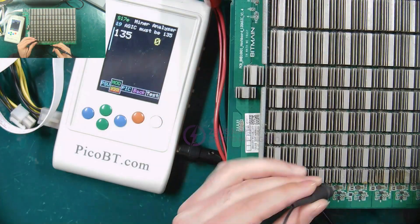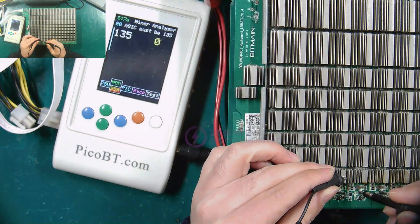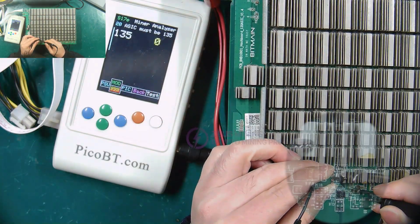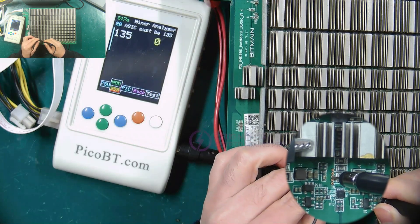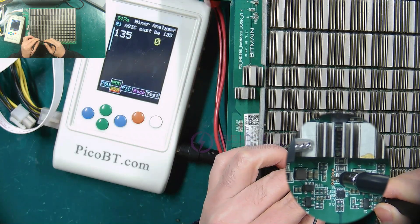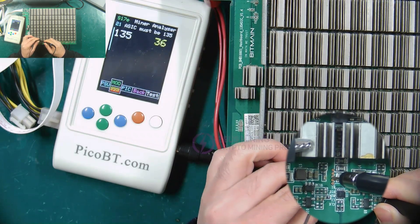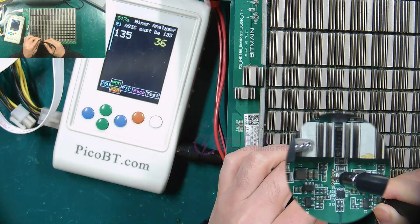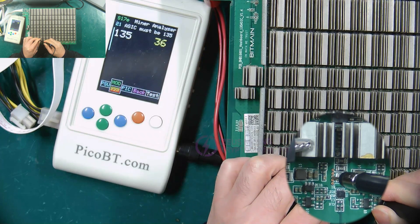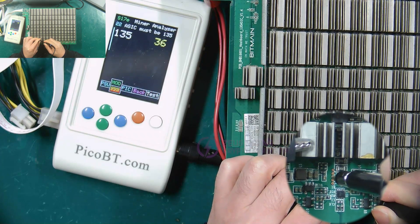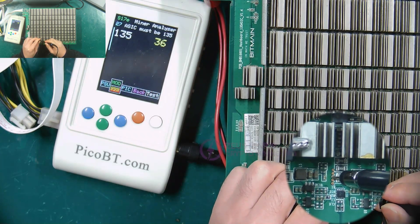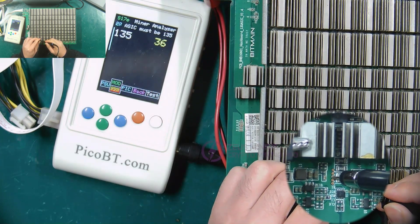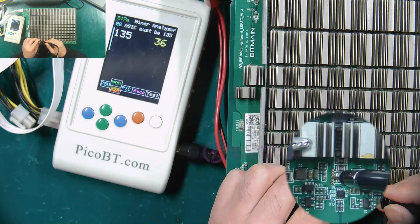Now start testing the RI signal. The oscilloscope probe is placed on the RI test point and the clip is placed on the corresponding heat sink. The number on the right side screen of the tester changes to 36.